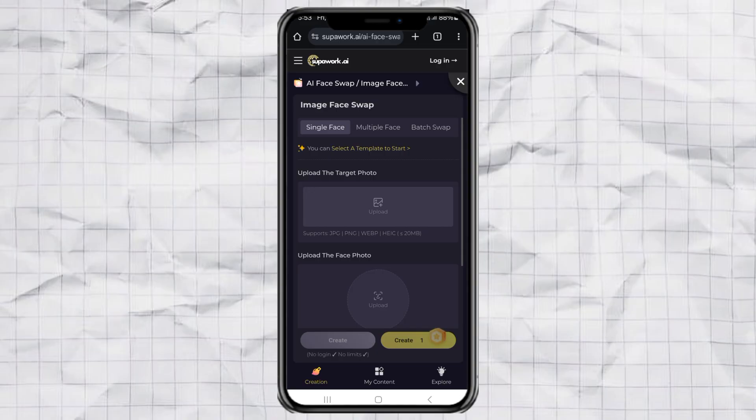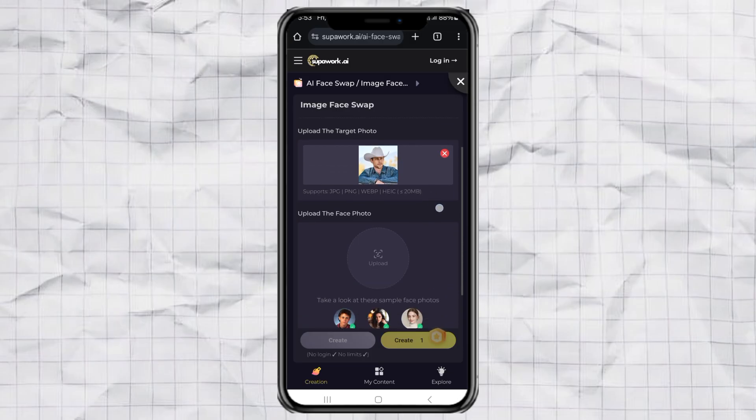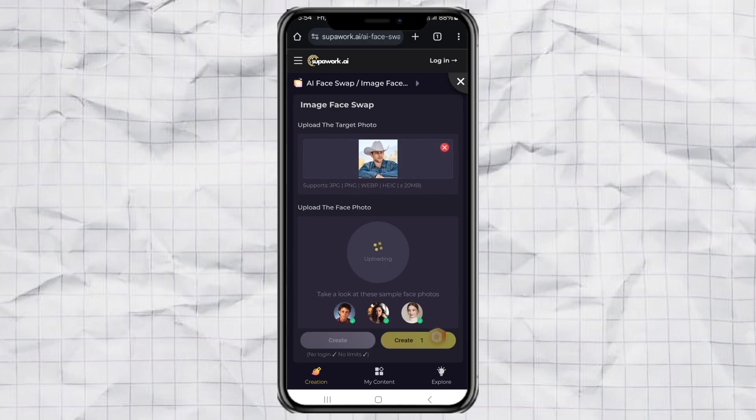Now upload the photo you want to edit, the one where you want to change the face. Then upload the image of the face you want to use as a replacement.